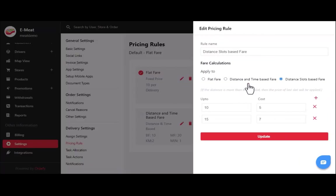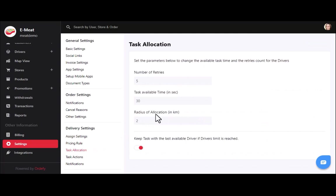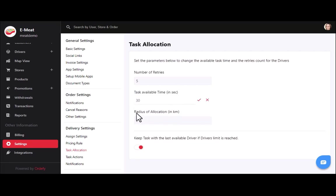In distance slot-based fare, you can add multiple distance slot pricing — for example, $5 for 10 km and $7 for 15 km. If the vehicle travels more than 10 km, charges apply per the second slot. In task allocation settings, if a driver is busy and unable to accept a task, it can be reallocated to another driver within the entered radius. The task available time feature waits for acceptance up to the configured seconds, and you can expand coverage by increasing the radius.